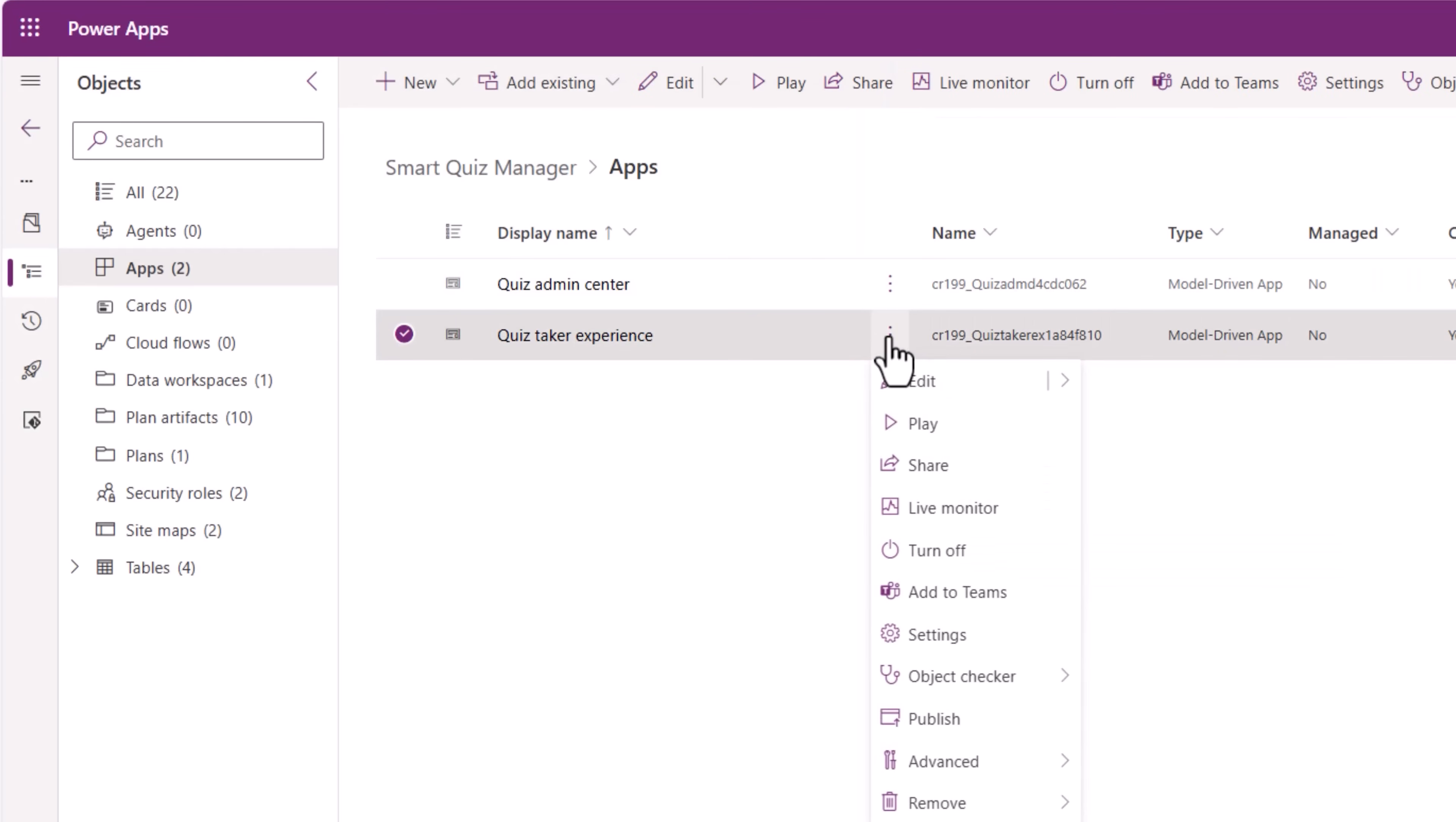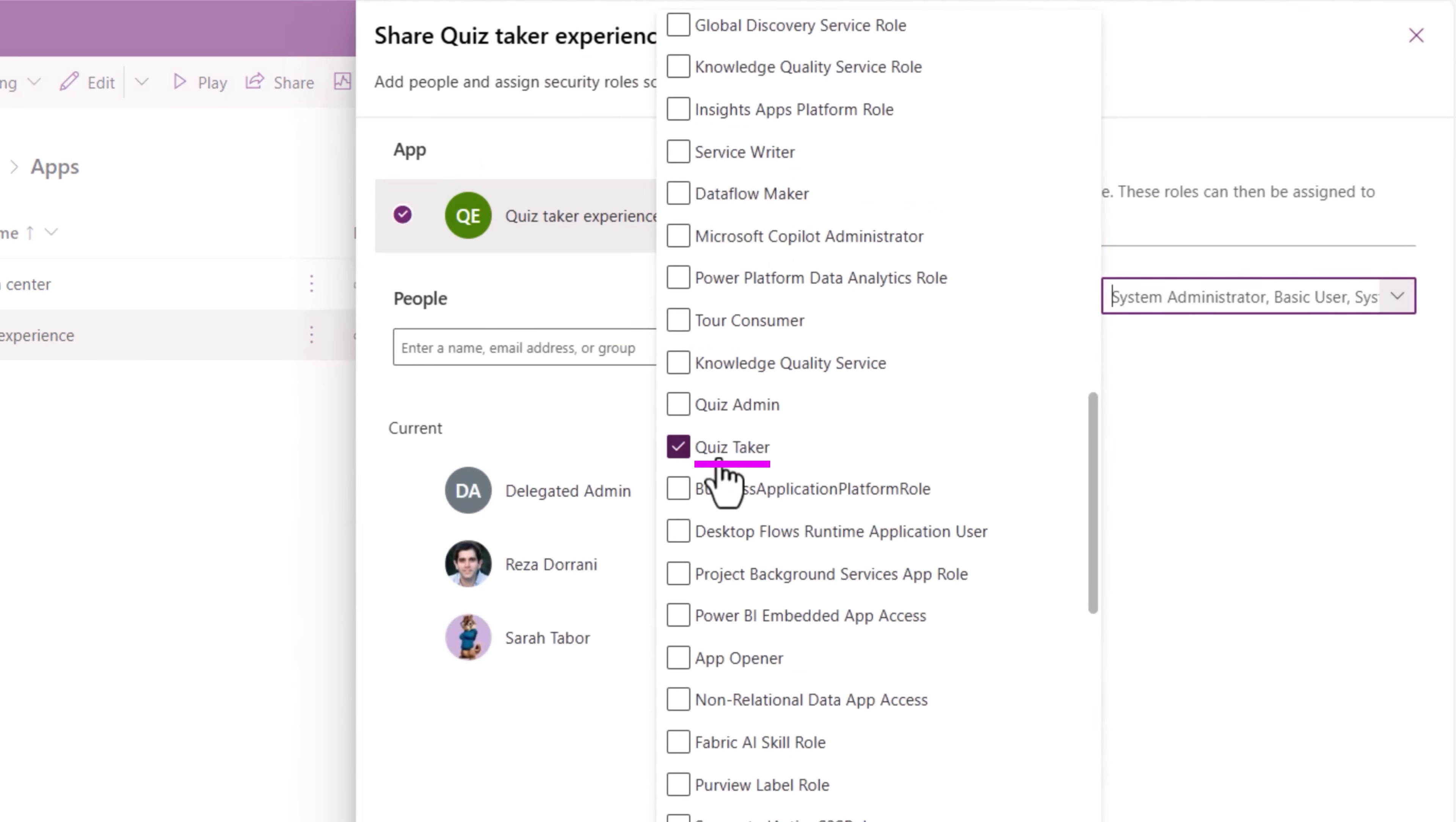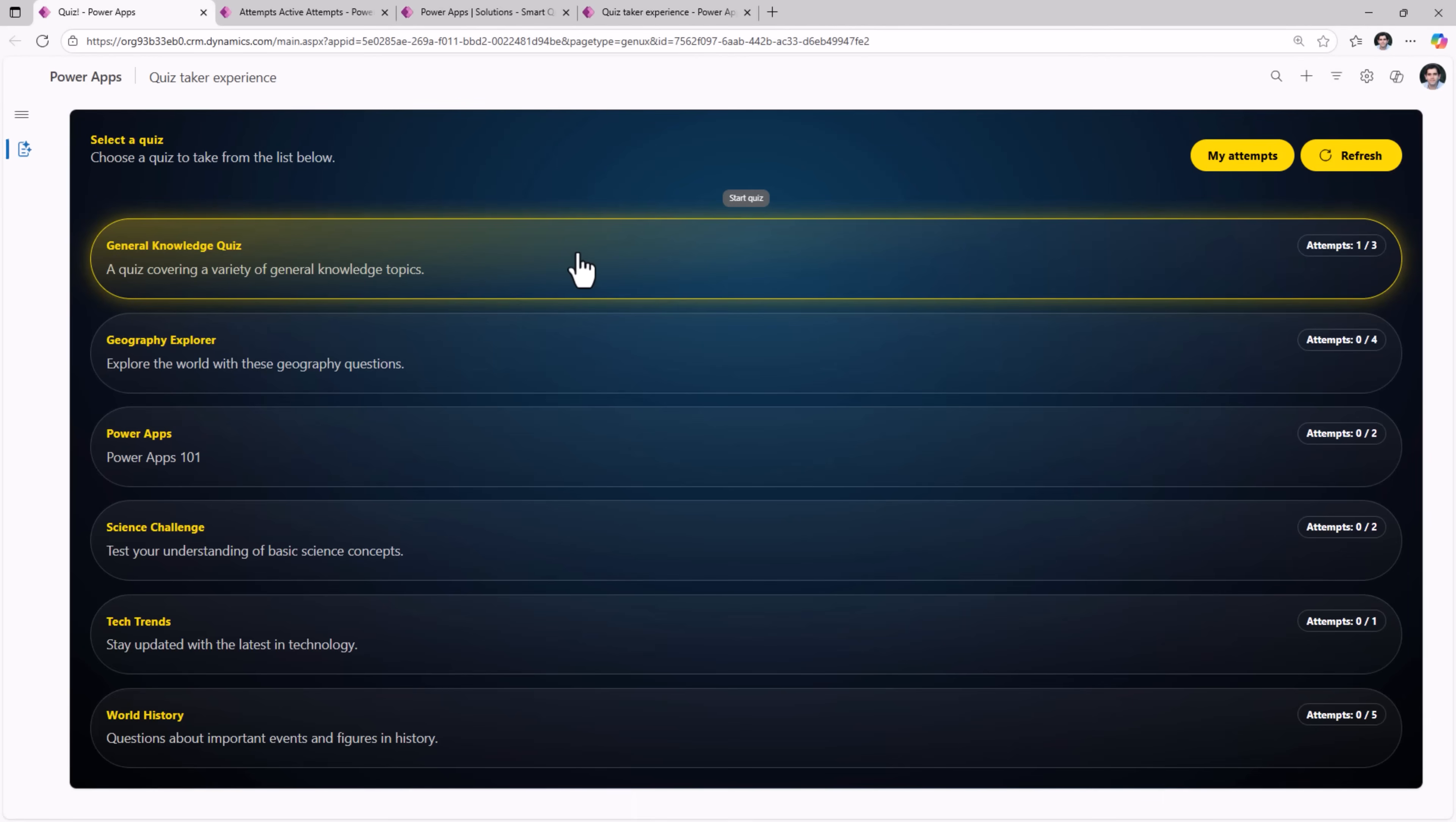On the other side, the quiz taker experience requires the quiz taker security role. That's what I assigned to Sarah. And that's how easily I was able to build an end-to-end quiz application by using the intelligent application capabilities of Power Platform.